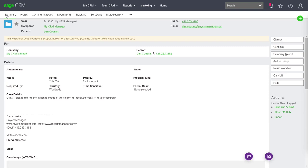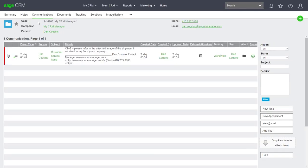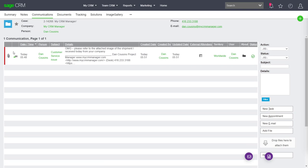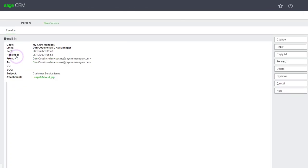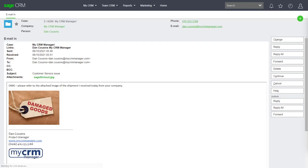But aside from the cover page, I'll also have any communications or any documents. If I opened up that communication, I could see a picture of the damaged goods that came in.